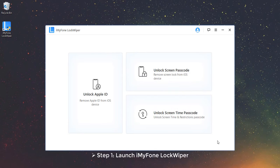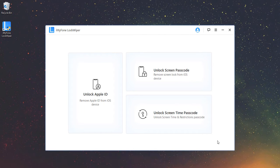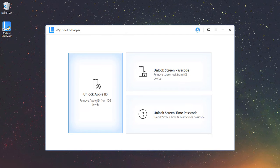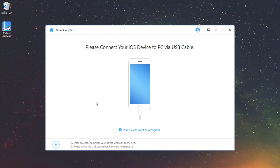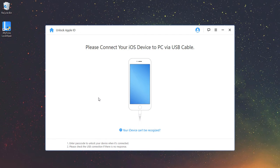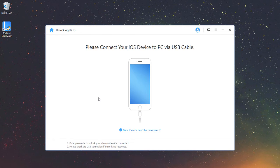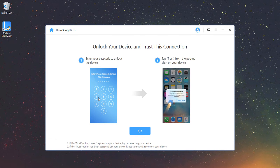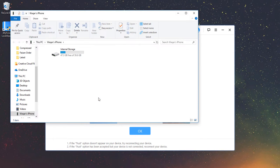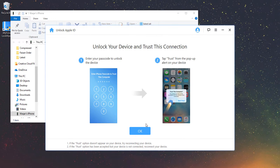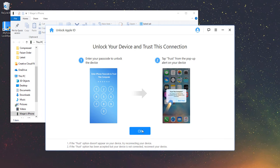Mode 1: Unlock Apple ID. Step 1: Launch iMyFone LockWiper. Open LockWiper and choose Unlock Apple ID Mode. Connect iDevice and Trust Computer. Connect your iDevice to your computer and click on Trust when prompted on your device screen. Then click OK to continue.